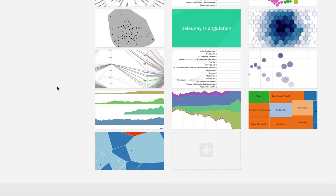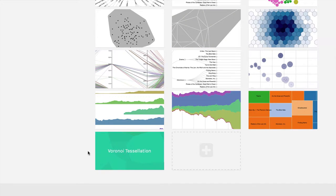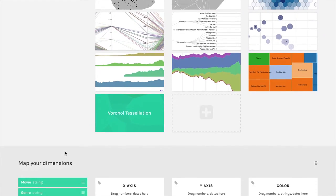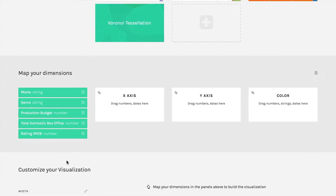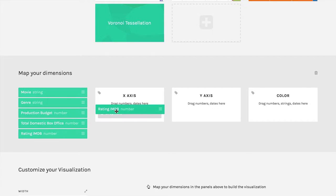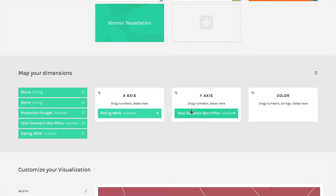It's easy to see the connection between the two. I'm going to come down here and click on the Voronoi tessellation. Then we'll use the same dataset, which is the movie ratings. We'll bring in the ratings from IMDB and put them on the x-axis, and the total domestic box office on the y-axis.